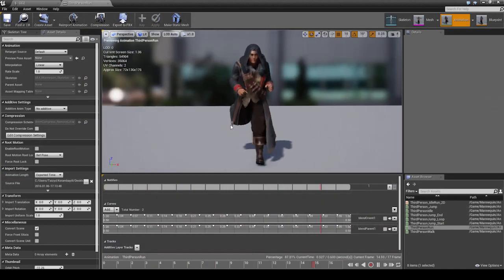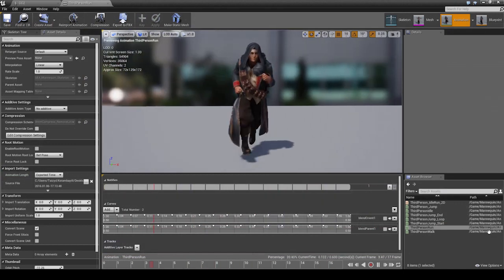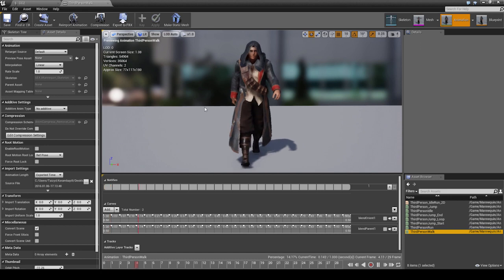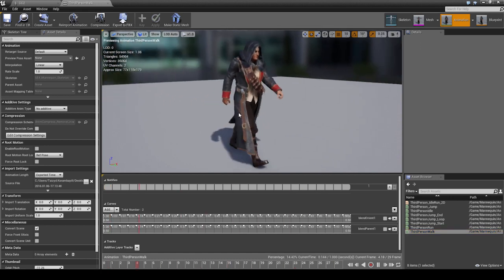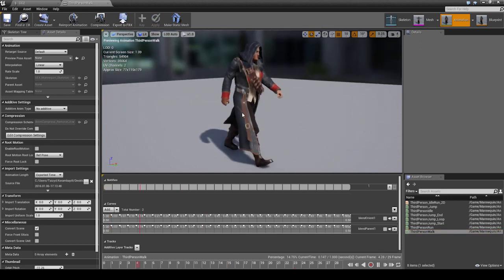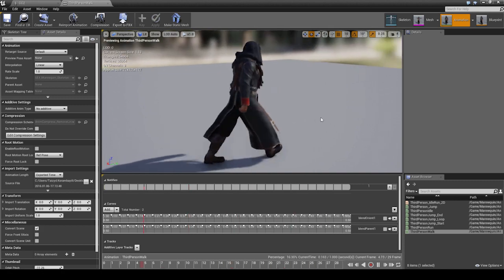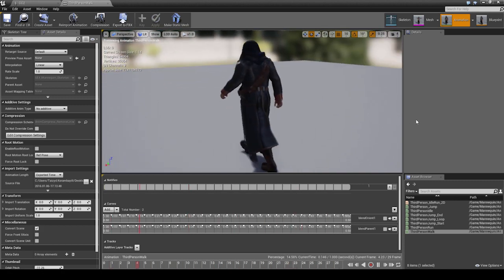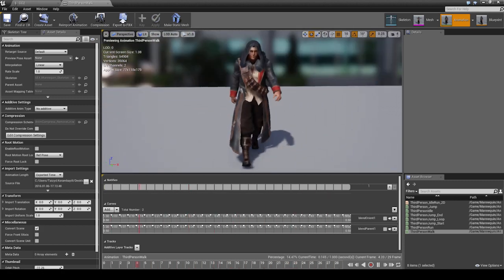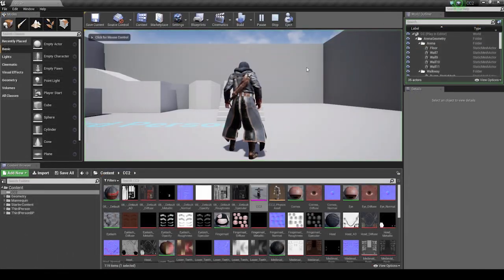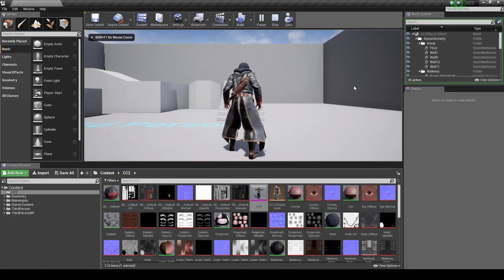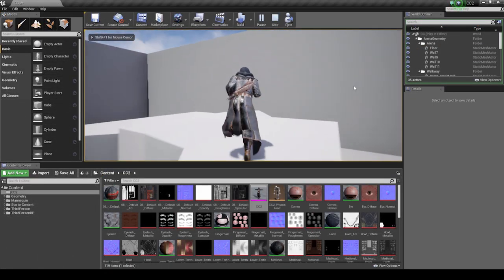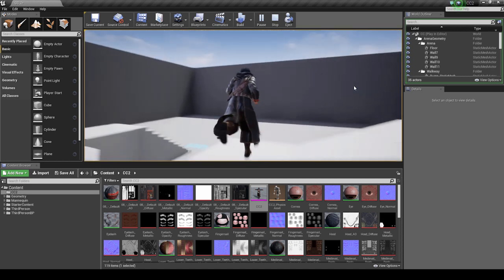Once we're done all that, let's load up the Skeletal Mesh one more time. You'll see right off the bat that the character looks a lot better than before with the new PBR textures. Animations and everything else remain the same as well. Finally, we can play in Game Mode. You can see the beautiful detail in the materials as our hero makes his way around the stage.